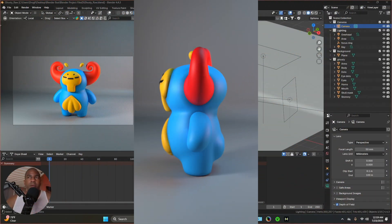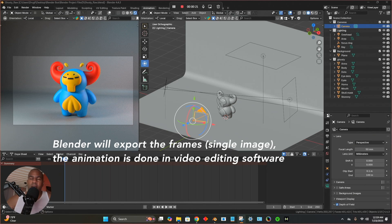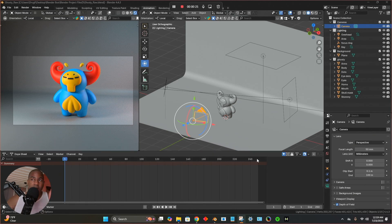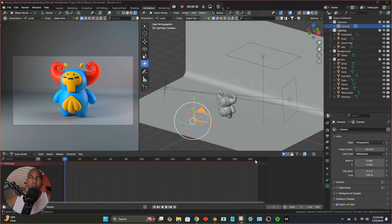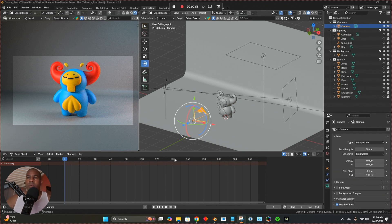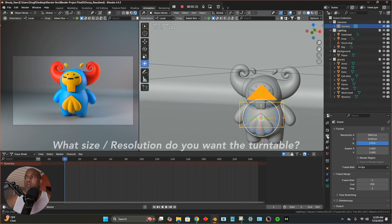Let's do a quick turntable in Blender. Each frame is going to be exported as a single PNG, so there's going to be a file with 250 frames. Once I have those frames I can bring them into Final Cut Pro — that's what I use to edit videos — or any video editing software, merge them all together and then speed it up. I usually speed it up by about 6,000%. I'll show you how I do it in Final Cut Pro as well.